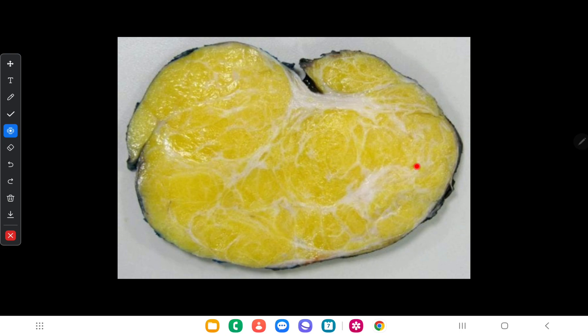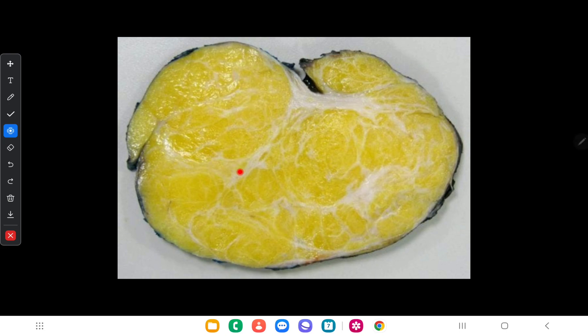Next we will discuss tumors which originate from adipose tissue. The benign tumor is called lipoma and the malignant tumor is called liposarcoma. Here you can see a cut section of lipoma. Its macroscopic appearance is well-circumscribed with a lobular cut surface, homogeneously yellow in color with a fatty appearance, divided into lobules by fibrous septae visible in whitish color.